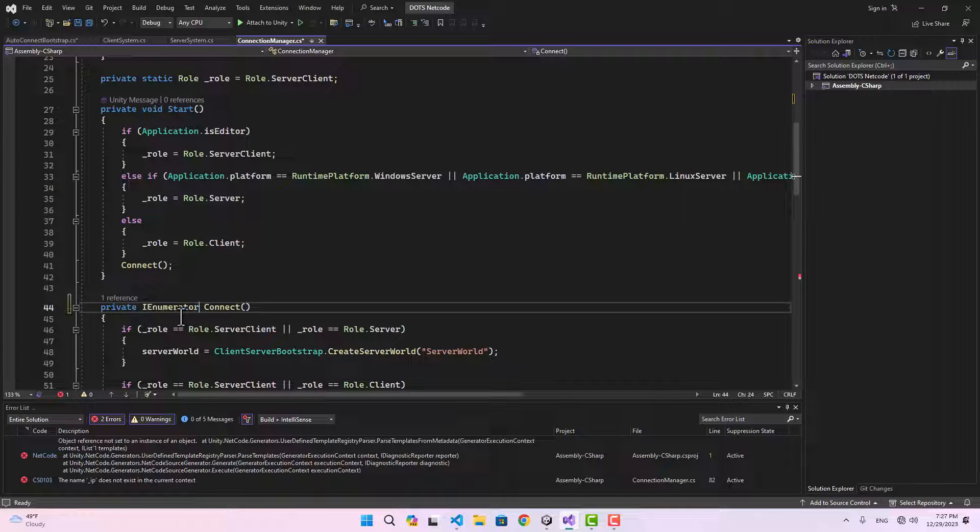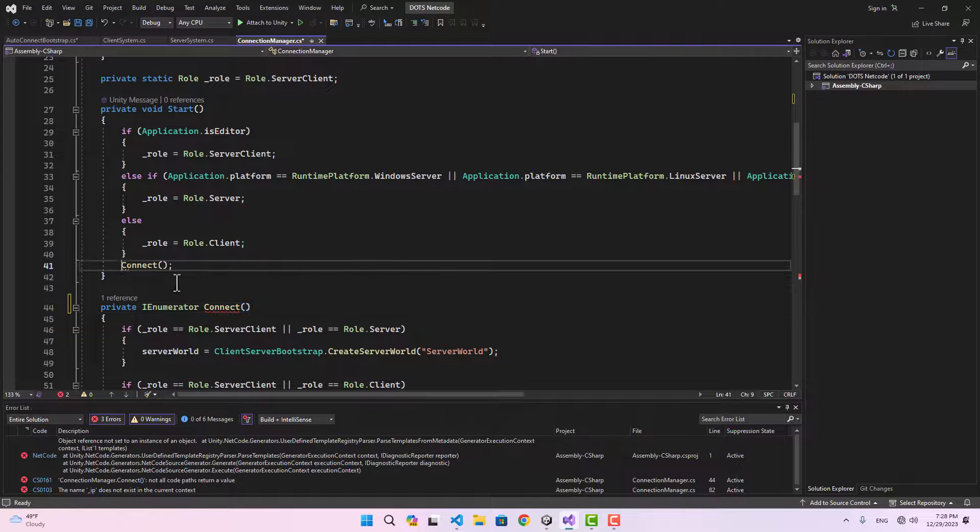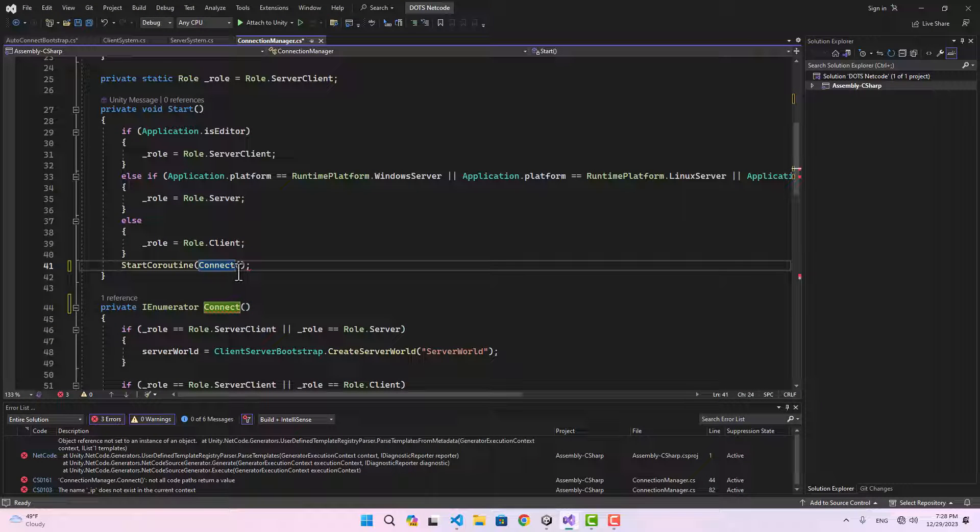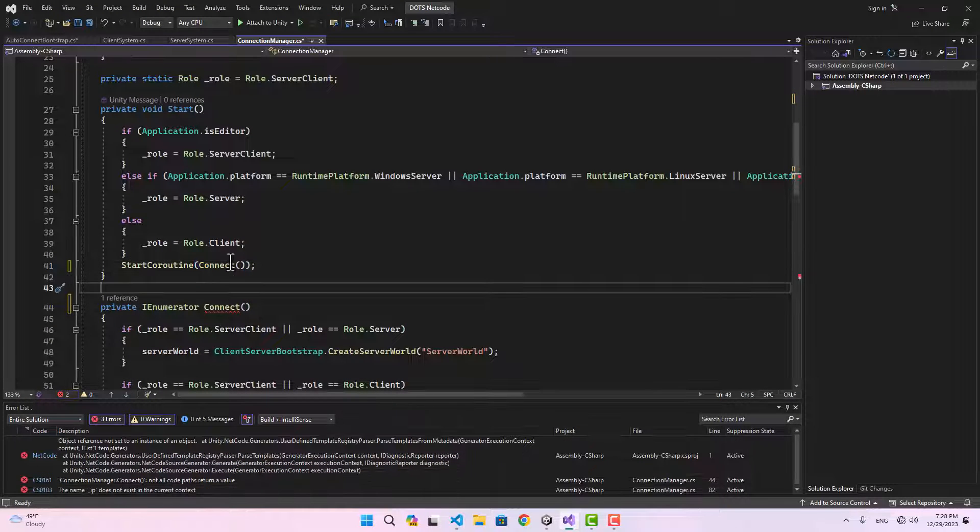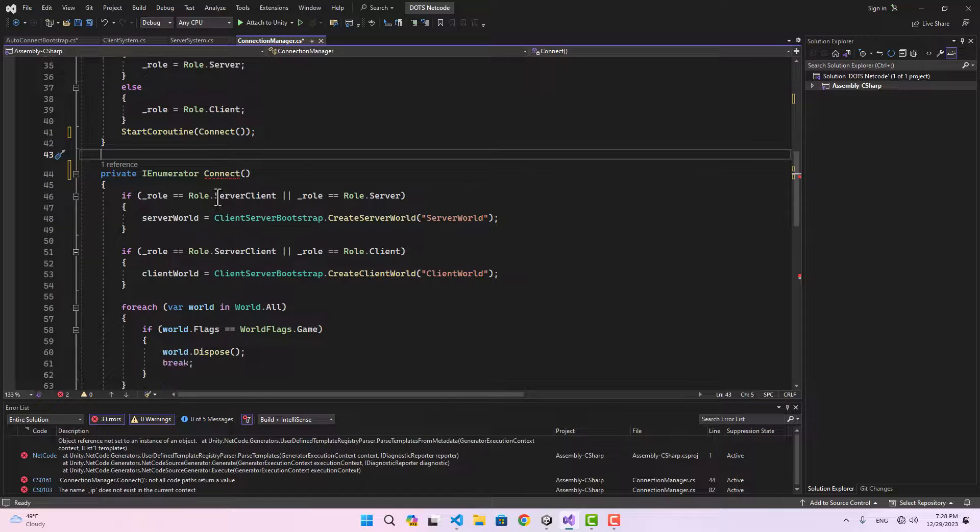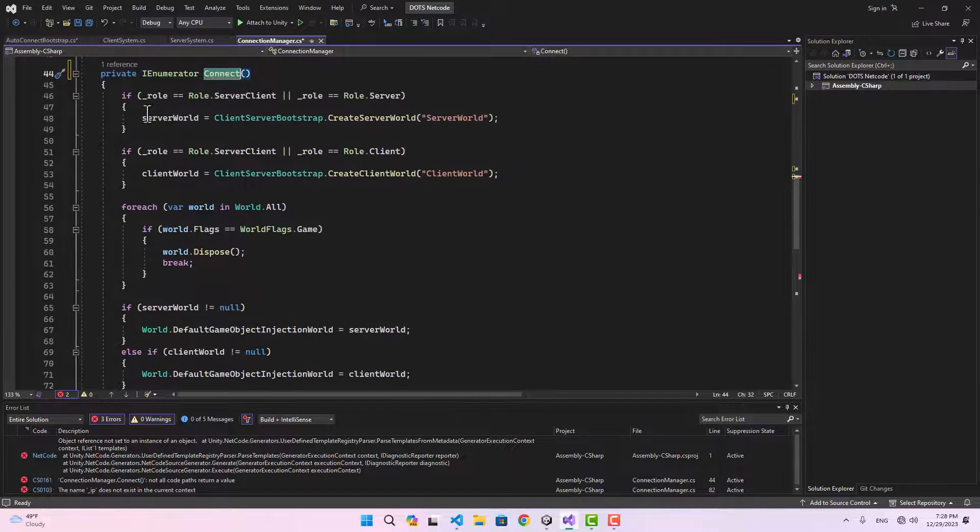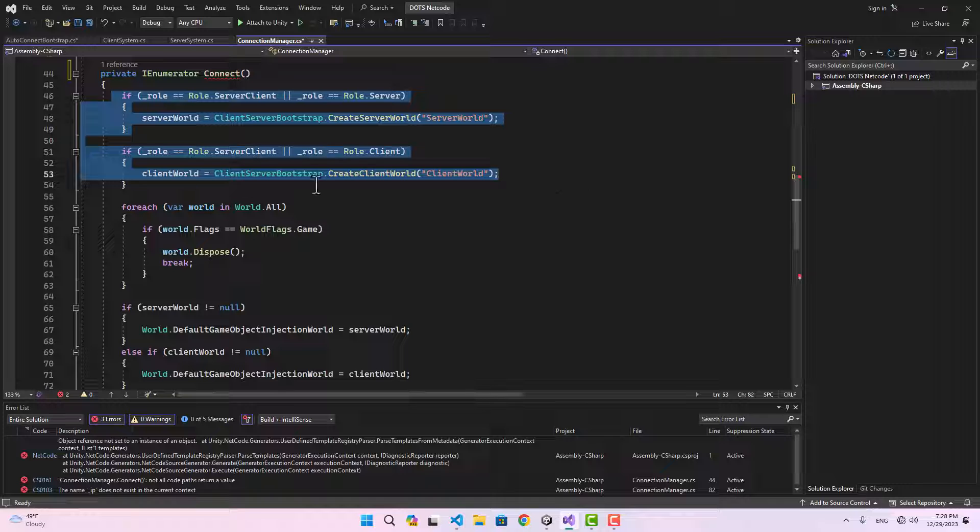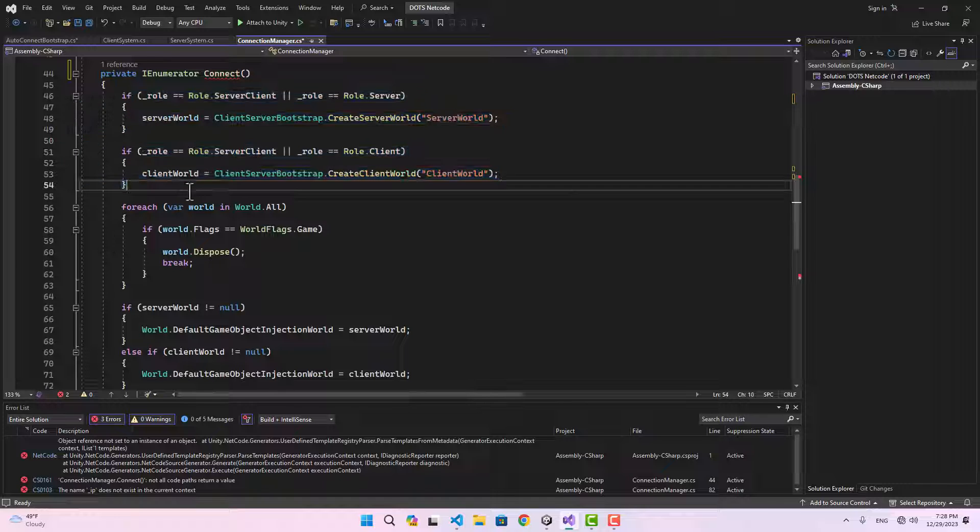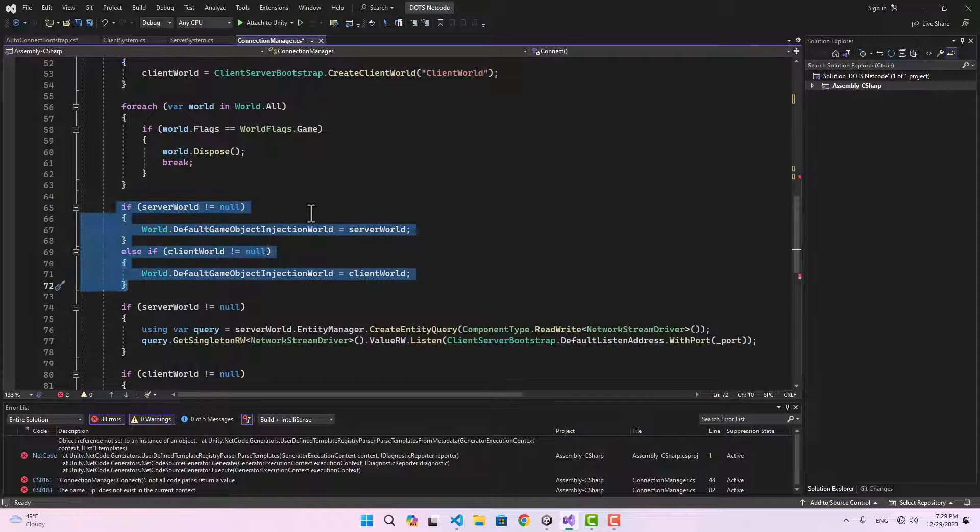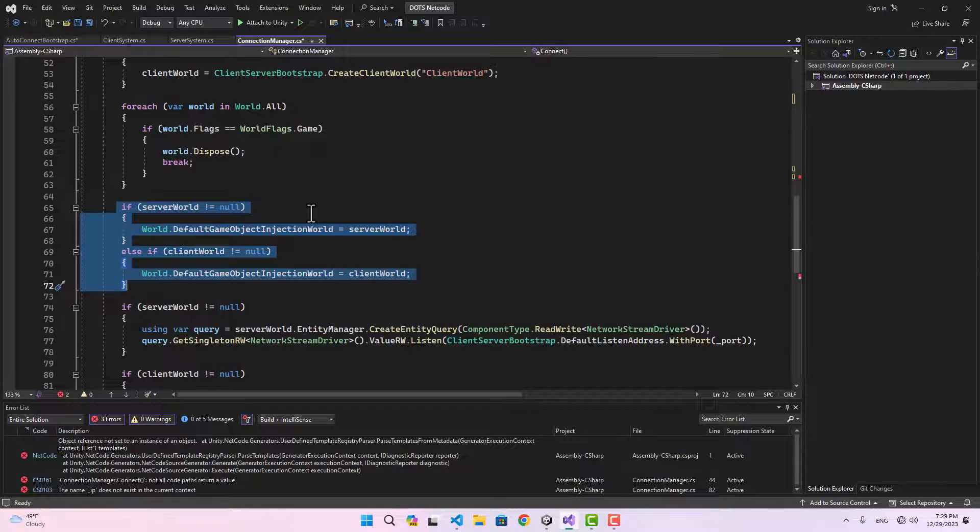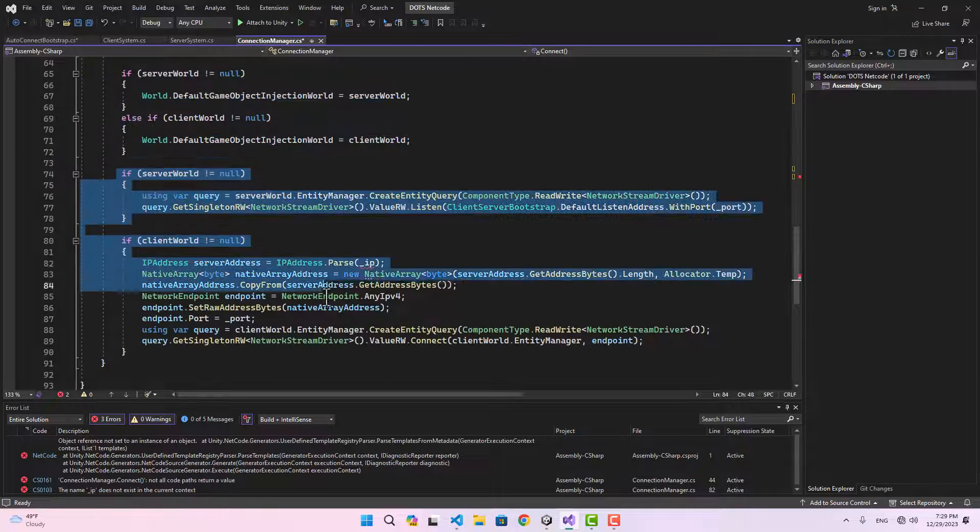Listen IP is for the server and connect IP for the client. Now if we go further down, we have created this method to connect our worlds together. Instead of void, I'm going to use IEnumerator for the connect and I'm going to start it like this.